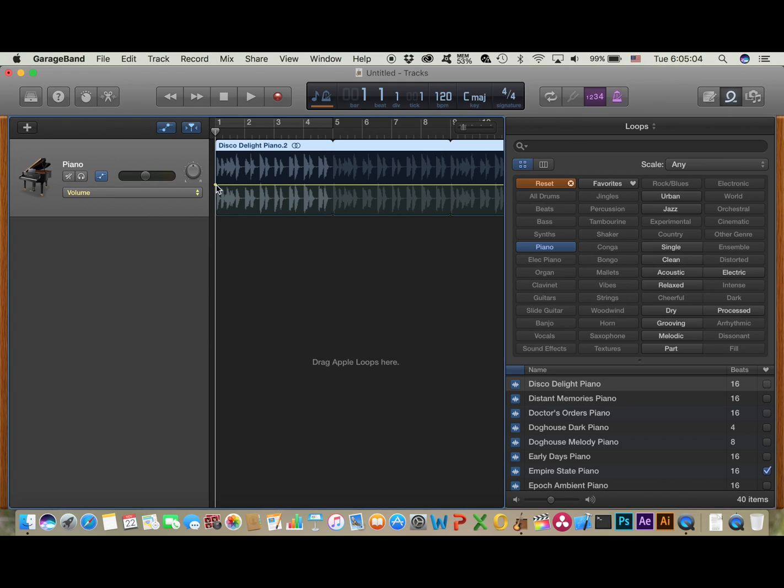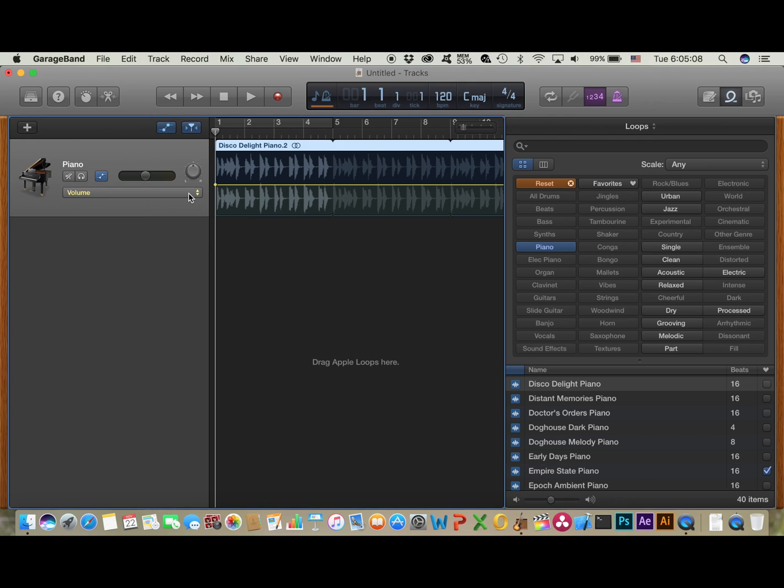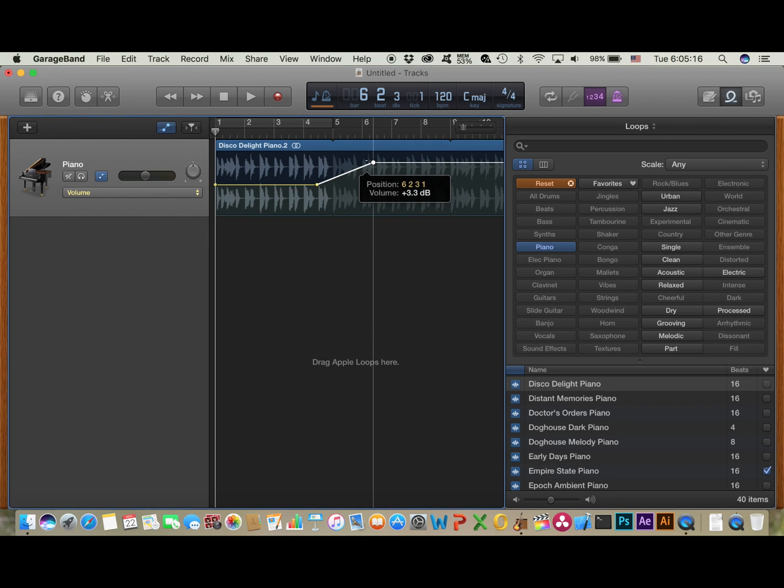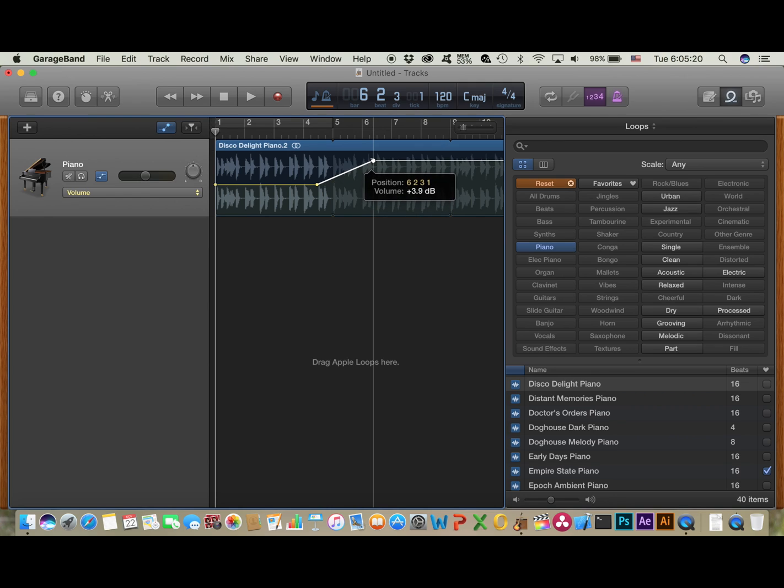So you click here, and make sure volume is selected. Then you can double-click to add points. I'm going to do this. You drag up on a point to increase the volume, drag down on a point to decrease the volume. So I'll put that right there, and let's see if we can hear the difference.